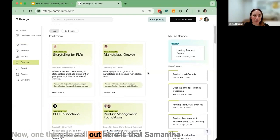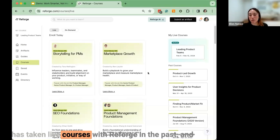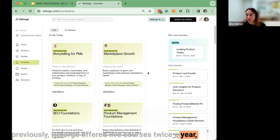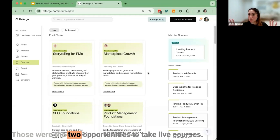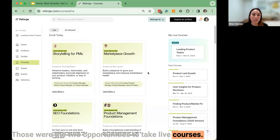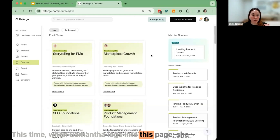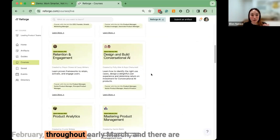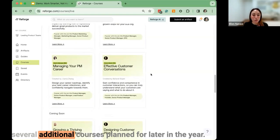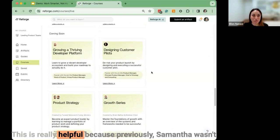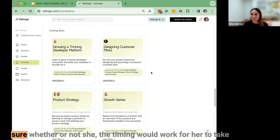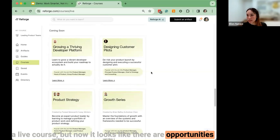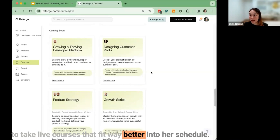One thing to call out here is that Samantha has taken live courses with Reforge in the past. Previously, Reforge offered live courses twice a year — once in the spring, once in the fall. But this time when Samantha logs into this page, she notices that there are live courses running throughout February and early March, with several additional courses planned for later in the year. This is really helpful because now there are opportunities to take live courses that fit way better into her schedule.